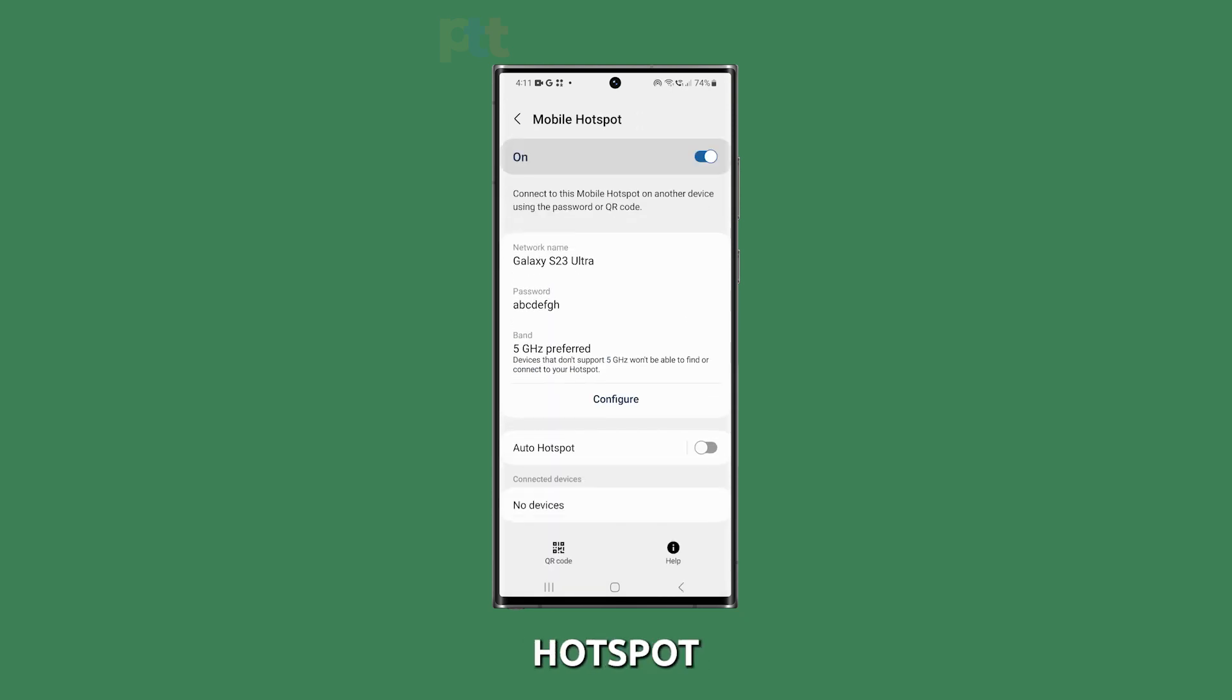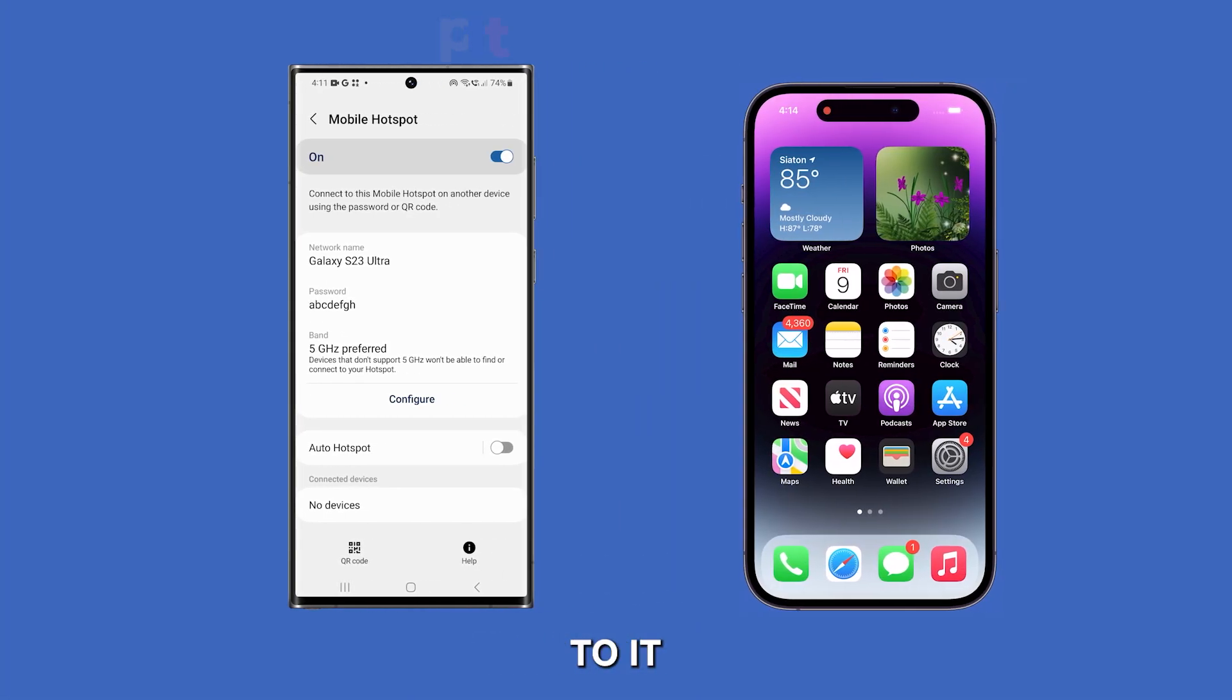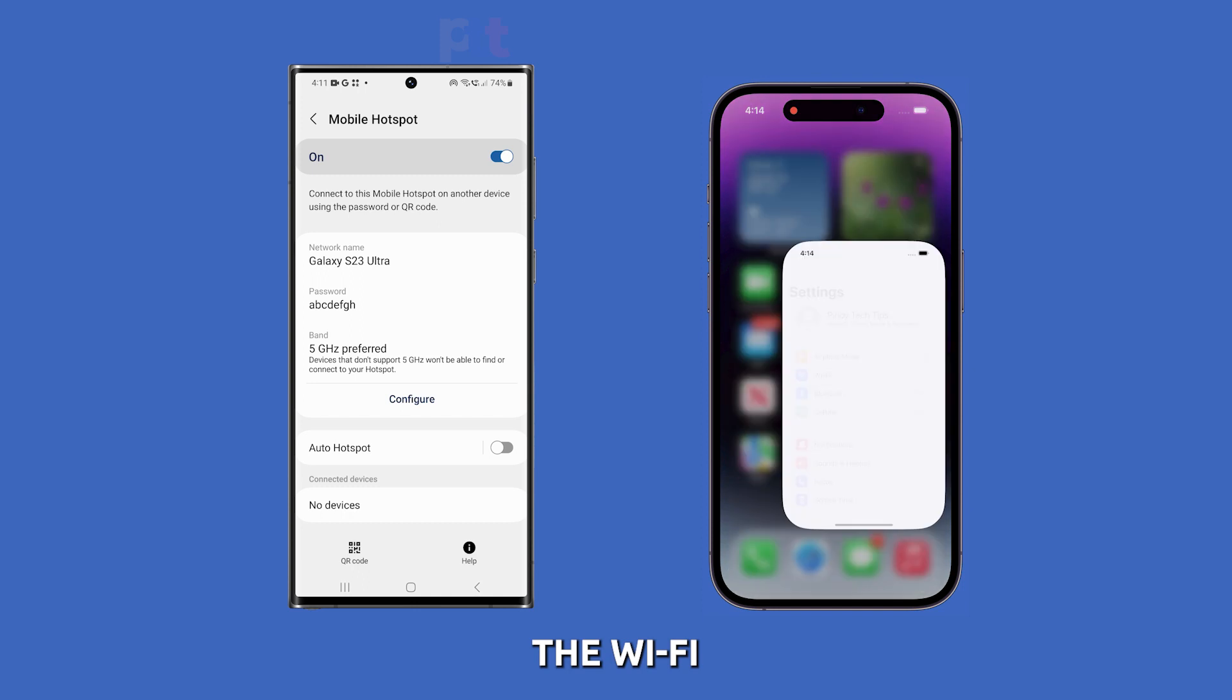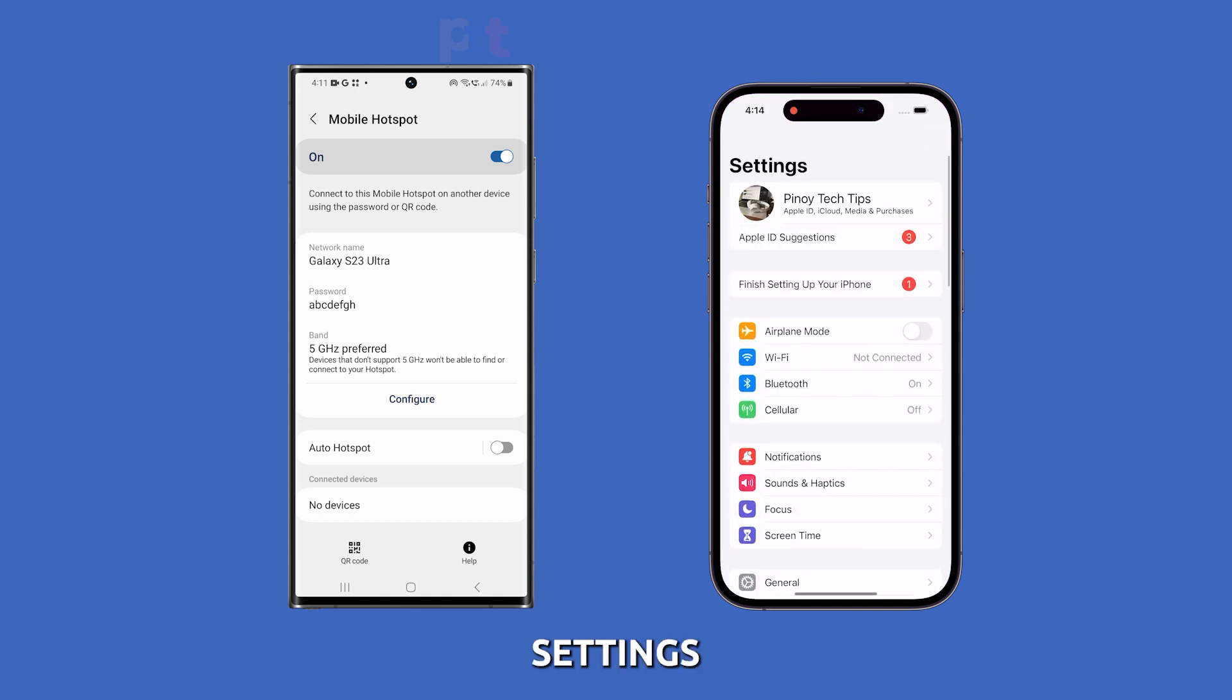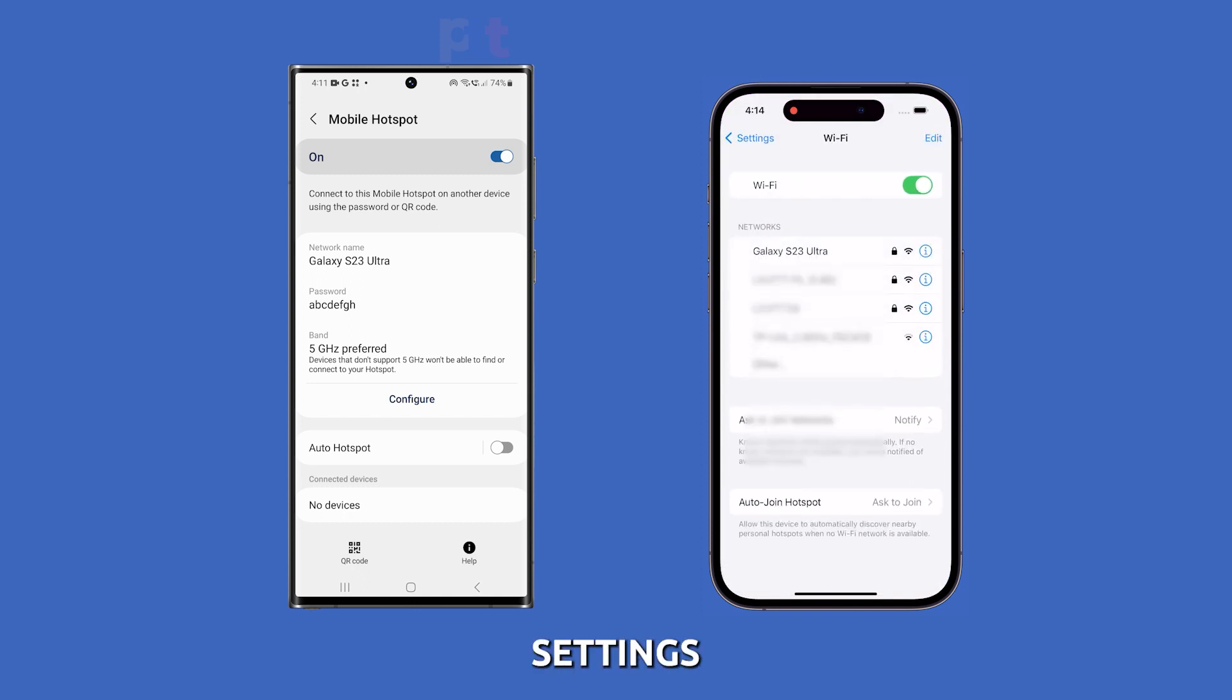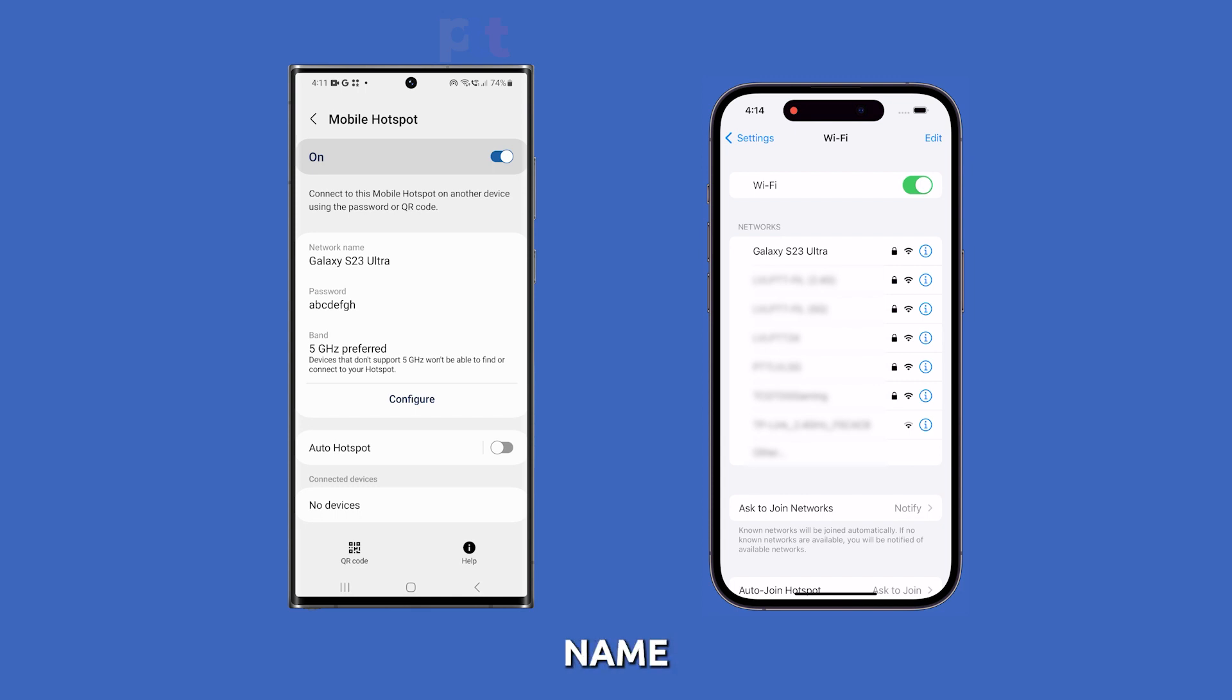Once you have your Mobile Hotspot enabled and configured, let's connect another device to it. On the device you want to connect, open the Wi-Fi settings. Within the Wi-Fi settings, you'll see a list of available networks. Look for your phone's name, which should be displayed as the name of your Mobile Hotspot.